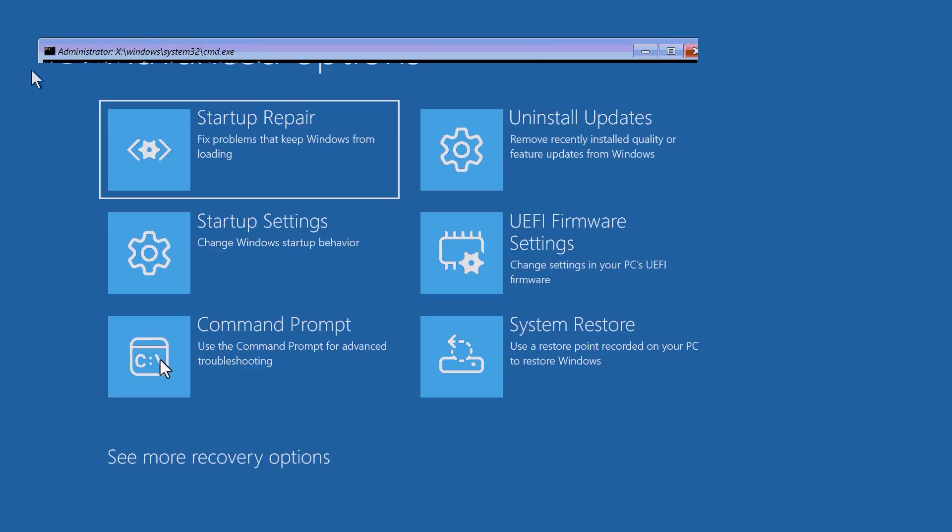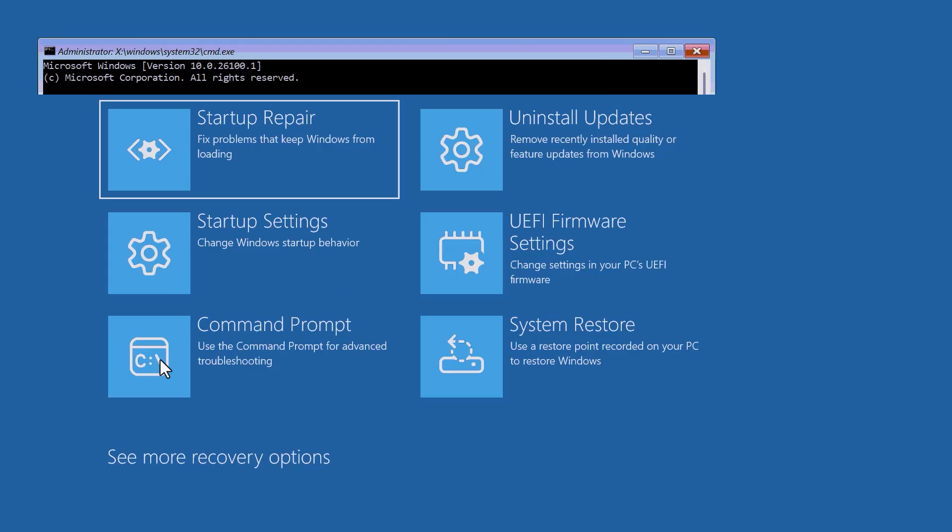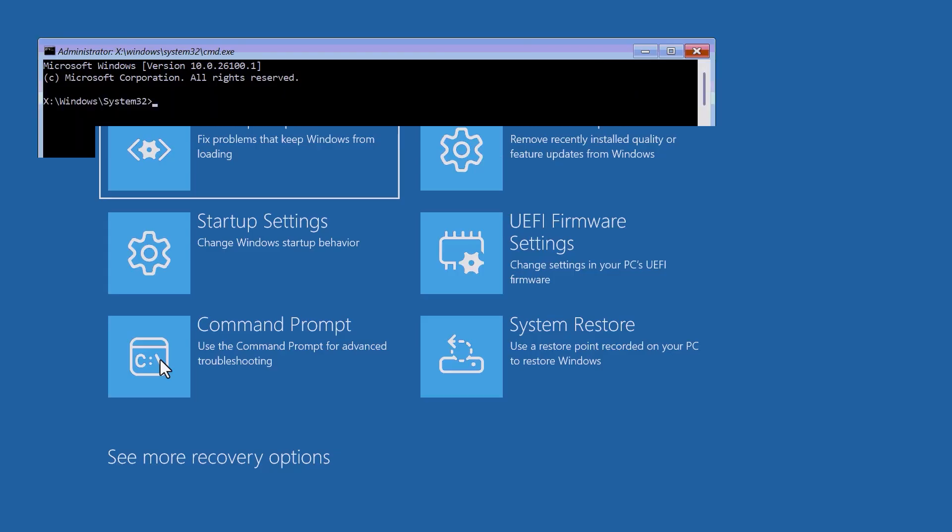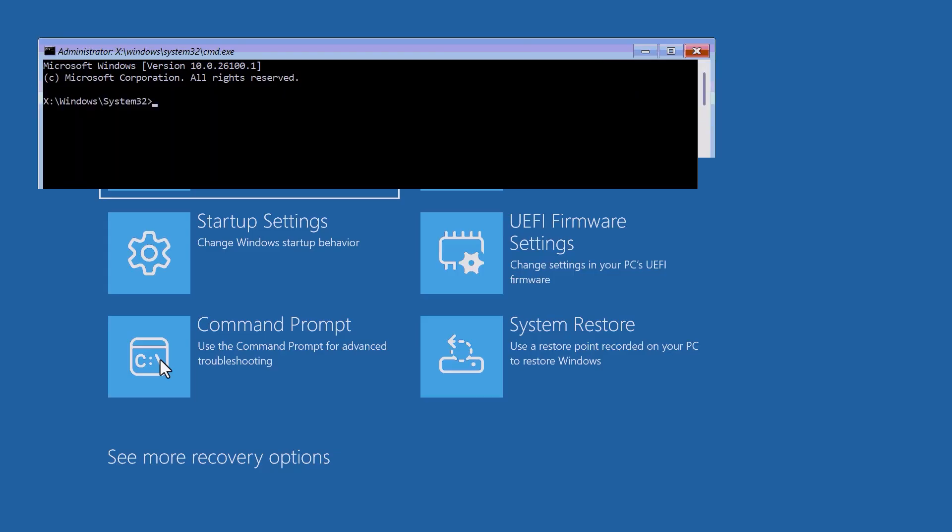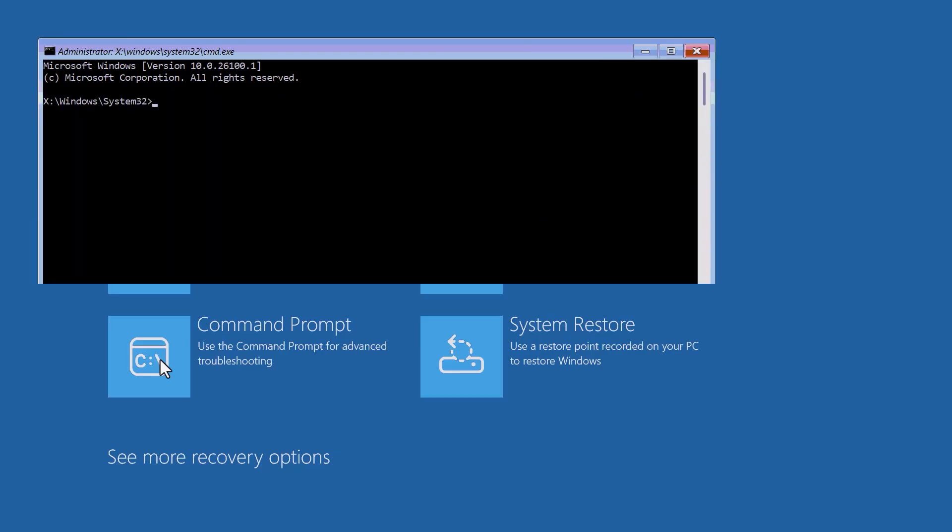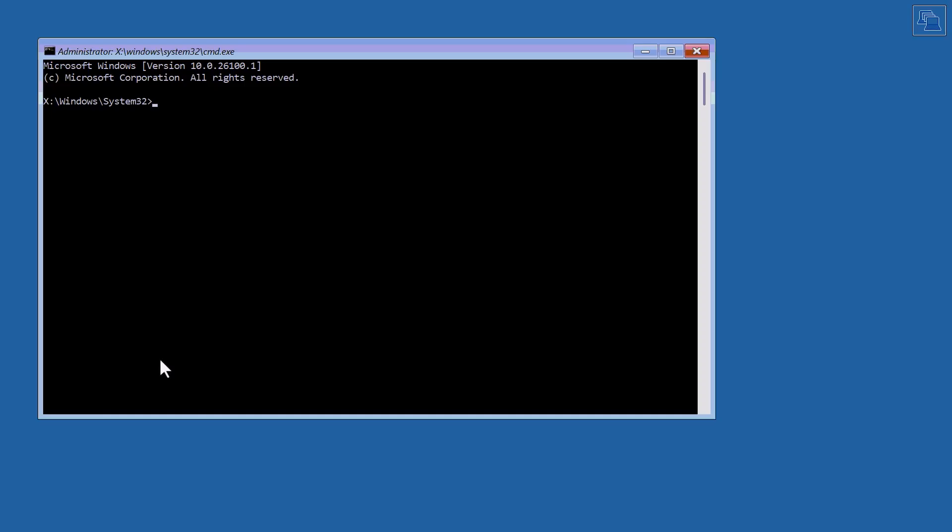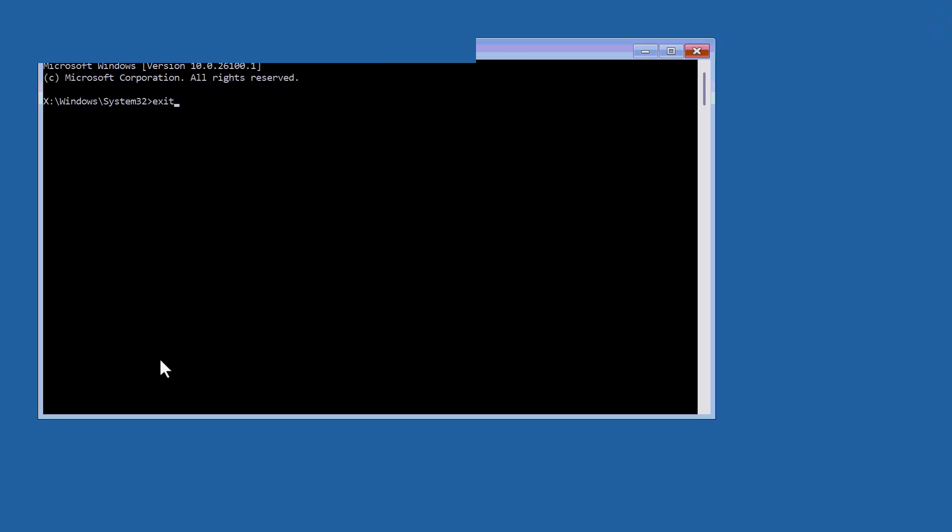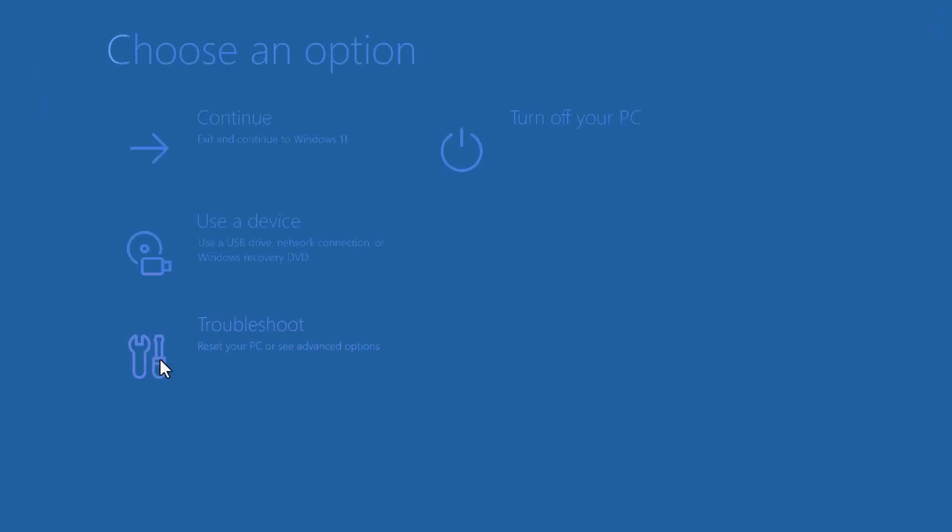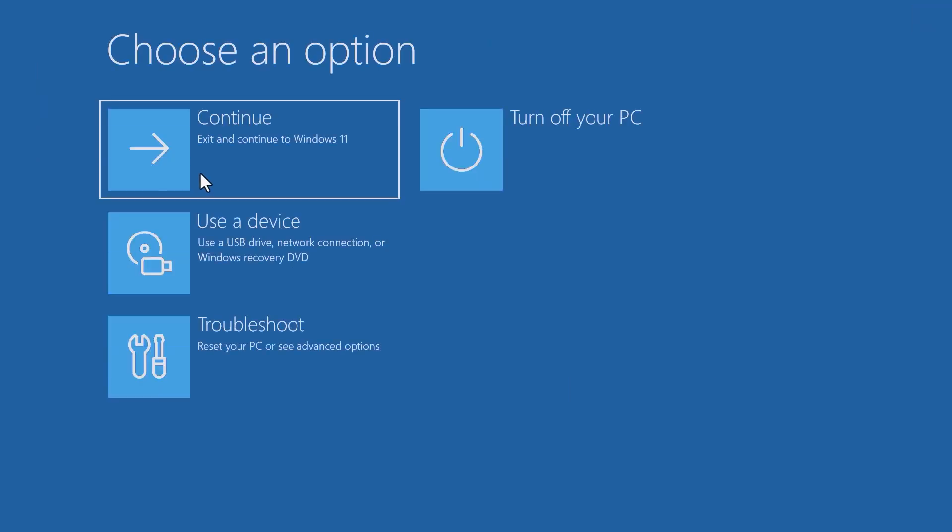But in this case, I'm just going to bring up a command prompt for an example. I'll type a little fix in just to give you an example of things I could have done. Now that I've fixed the problem, I'm going to exit out of here and continue back into Windows.